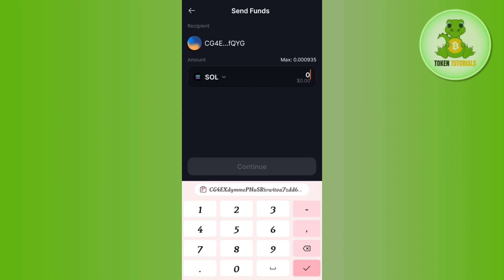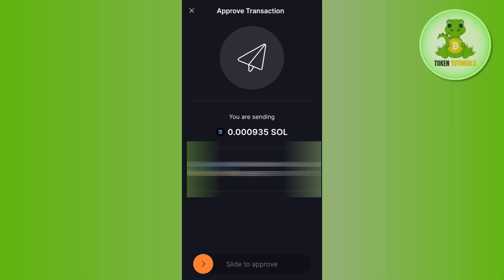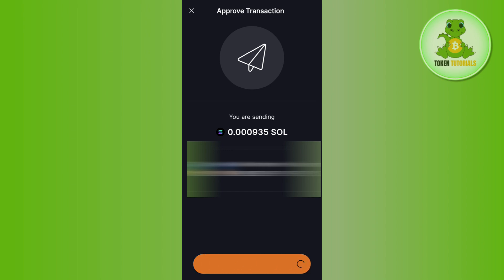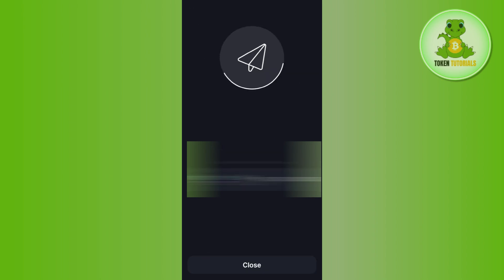Enter the amount of Solana that you want to transfer, then press Continue at the bottom. It will show you how much Solana you are sending and your recipient address, so make sure the address is correct.